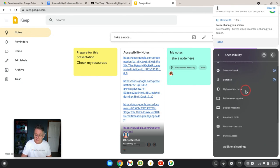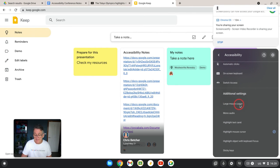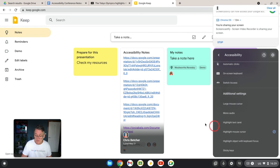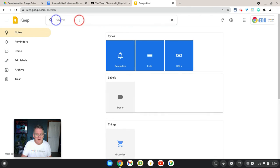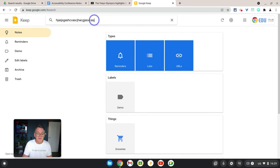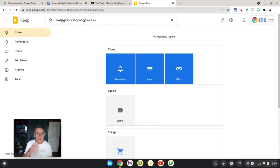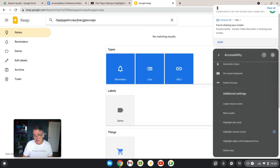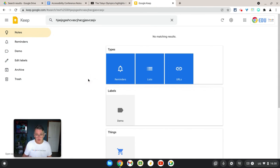Back in the accessibility settings, you can enable a large mouse cursor — you can see it becomes extra large, which can be helpful. You can also turn on highlighting for the mouse cursor, which is that red circle mentioned earlier. Additionally, you can turn on highlighting for the text caret — that means highlighting where you're about to type. When enabled, the text cursor flashes visibly so you can clearly see where you're typing. These are some of the features in Google Workspace and Chromebooks to help users who need assistance seeing things on their screens.